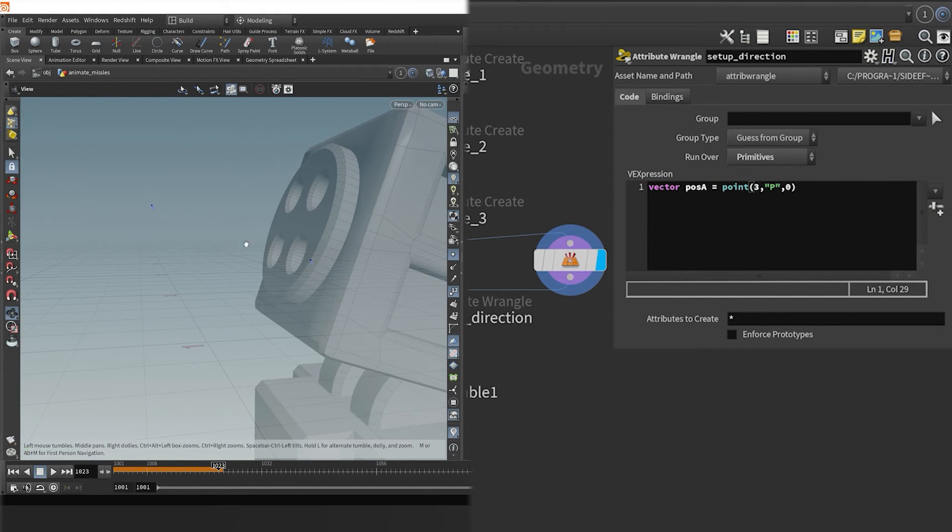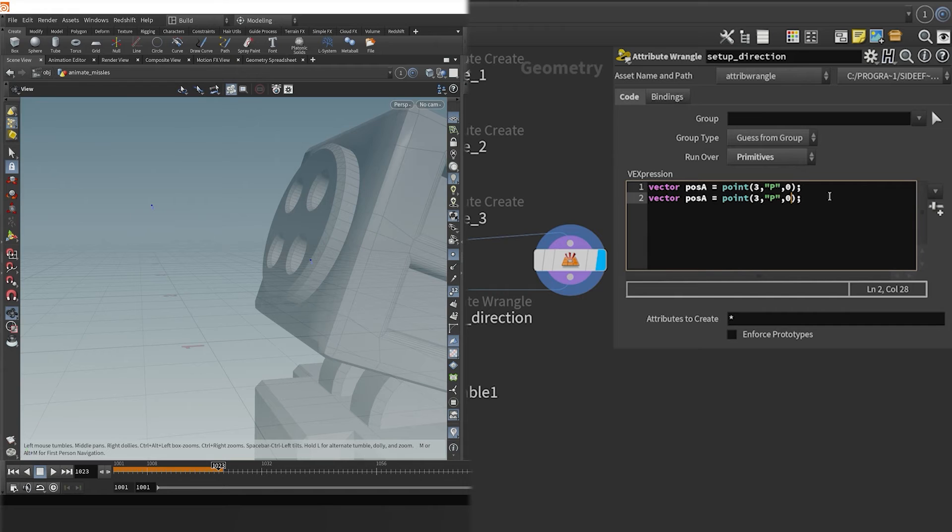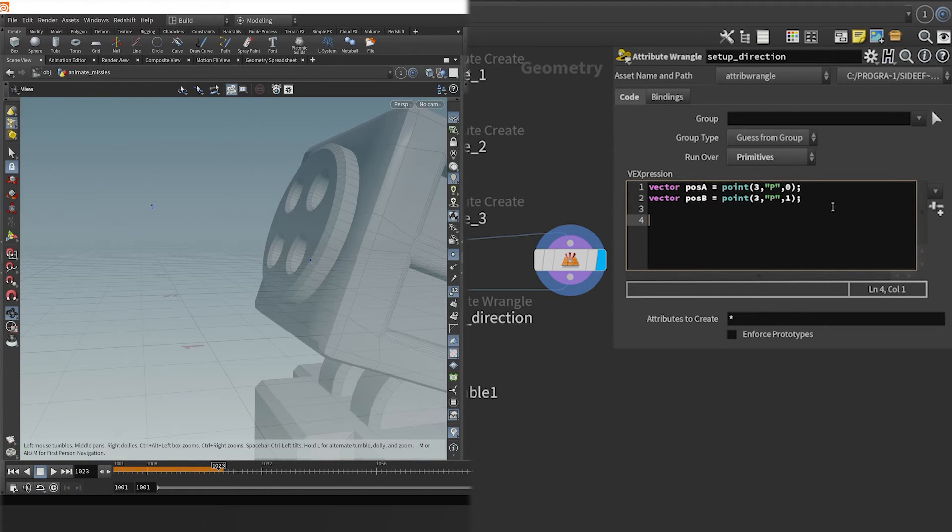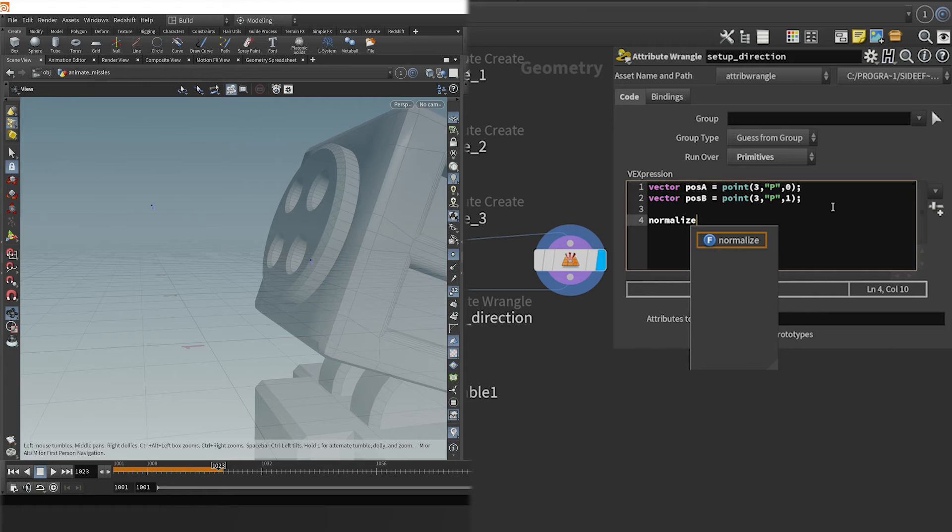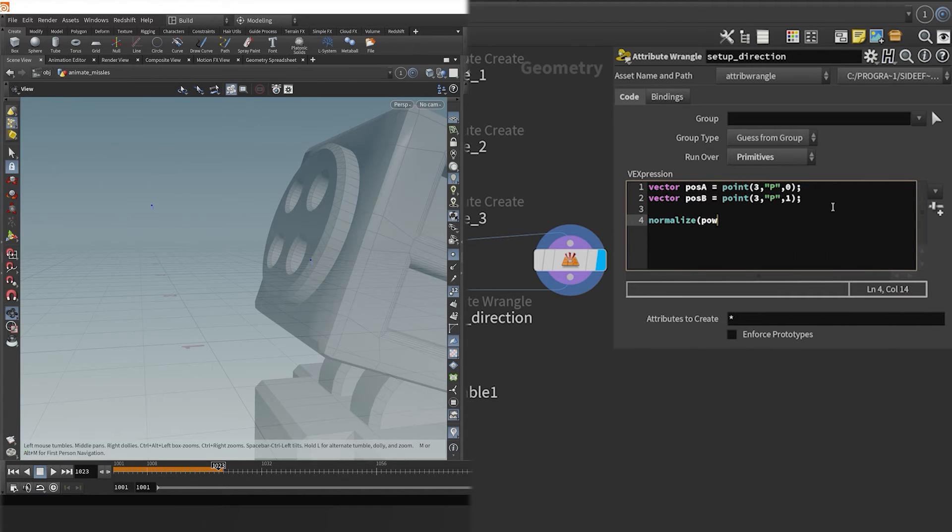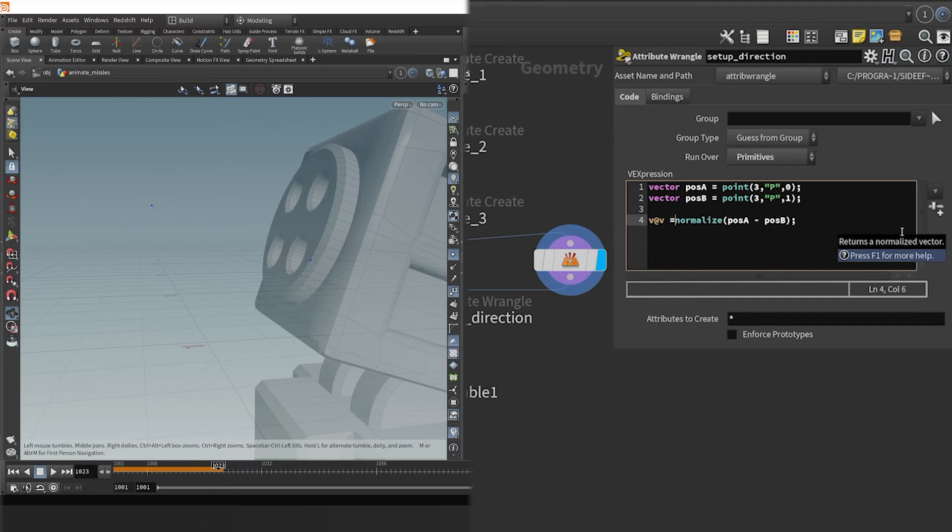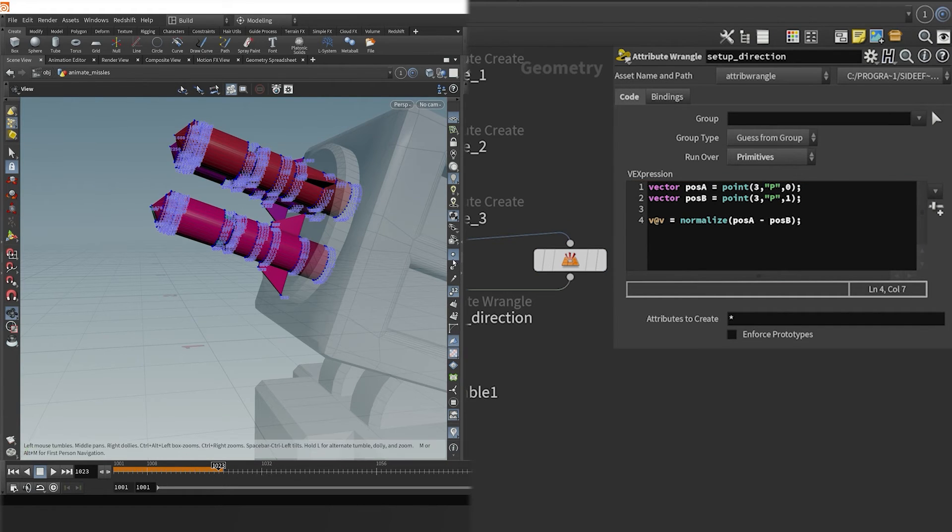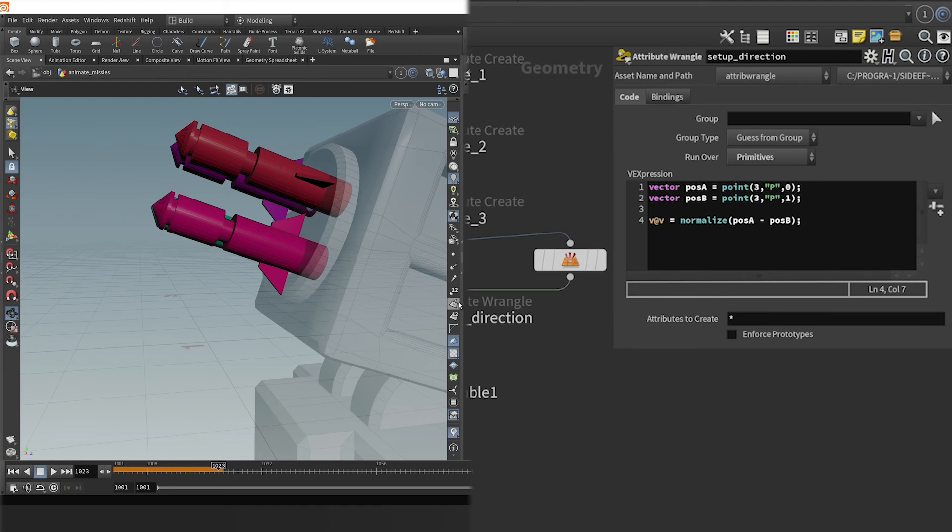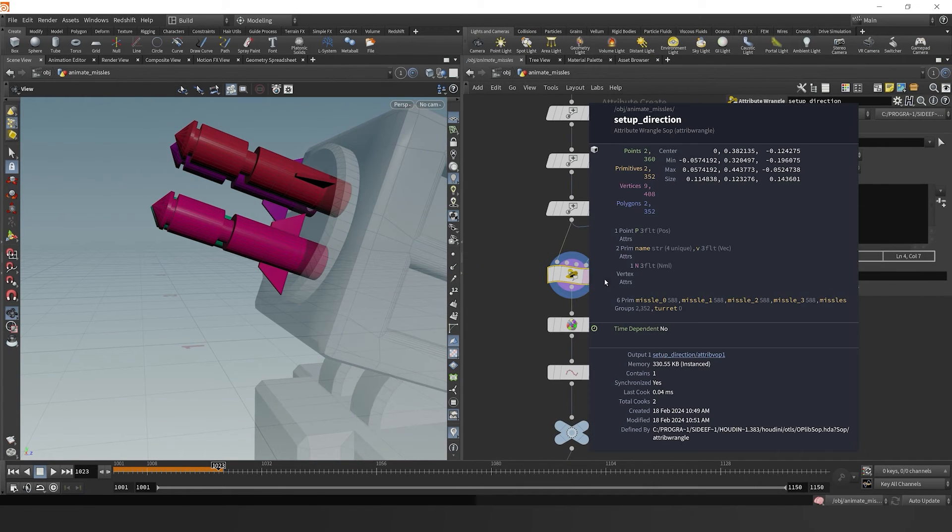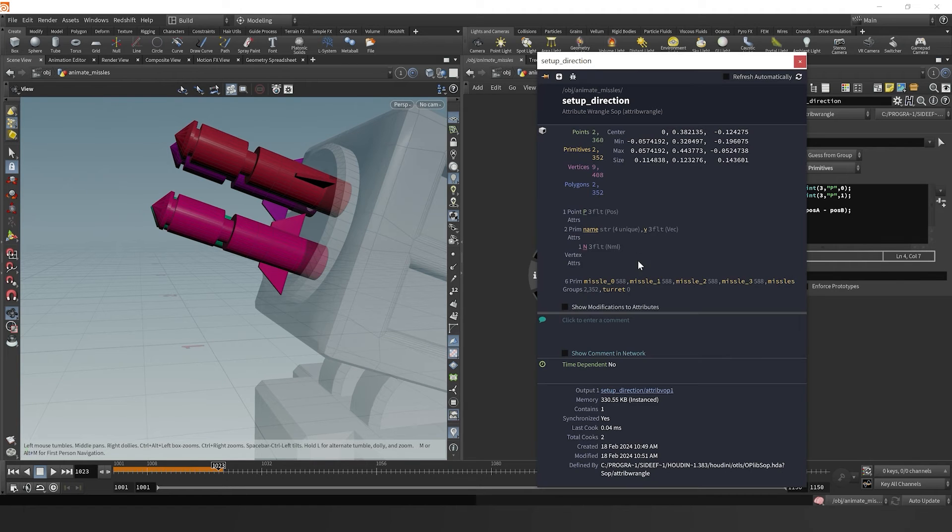That'll be our position a so we can just copy it and then get point one, and we'll call that position b. Now next in our code, I want to normalize these two vectors. I'm going to take position a and subtract it by position b, which will then give us the direction in which they're pointing. If I normalize it, I can then set it to our velocity vector, which in Houdini is v at v. So now that should be transferred over and it's a primitive attribute set as v.